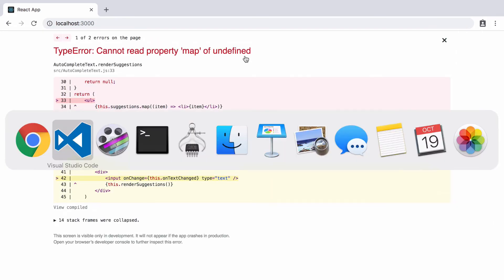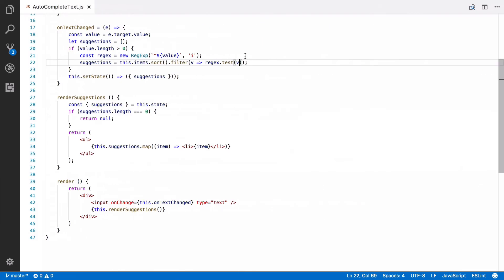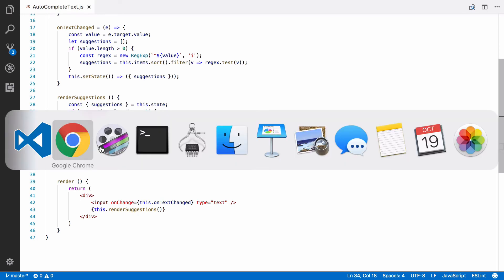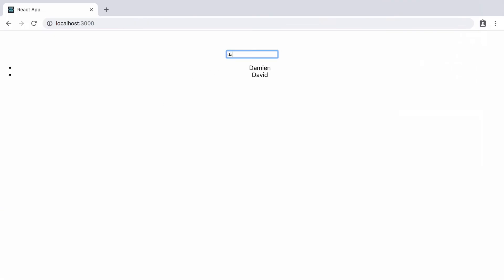Cannot read property map of undefined. Again, just a small bug. It's not this.suggestions.map. It's just suggestions, as we've already destructured. Third time's a charm. We're now getting everything filtered as I type. What's happening is the suggestions are being updated in the state as I type. Each time they are, the component's render function gets called again. And it only returns the list with the matching items, as this is what's in the state at the time the function gets called.